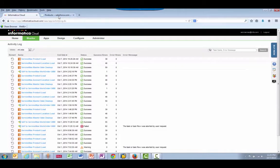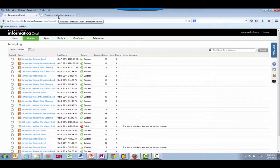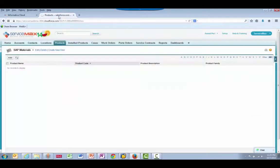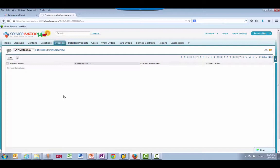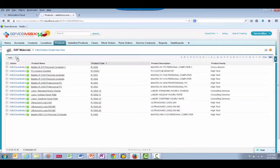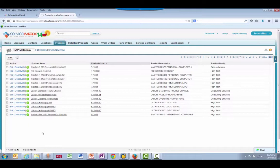Let's go back now to the ServiceMax system to view the data that was sent across. We'll start on the Products tab. I'll refresh the screen, which will search for SAP records. Here we see that 13 products were imported.